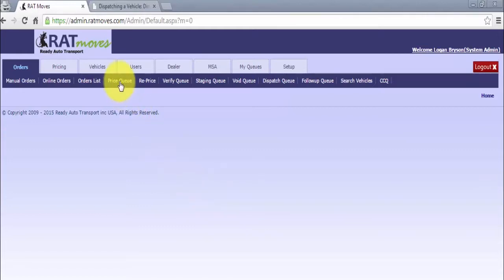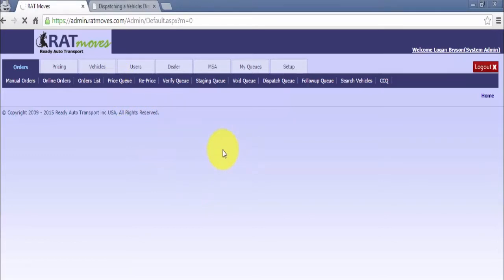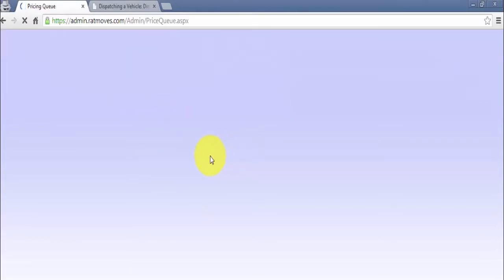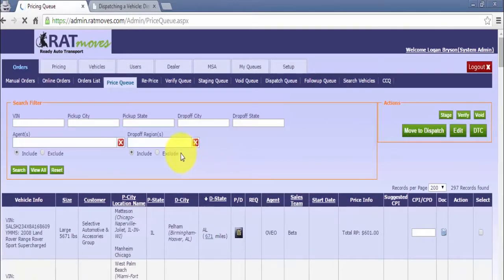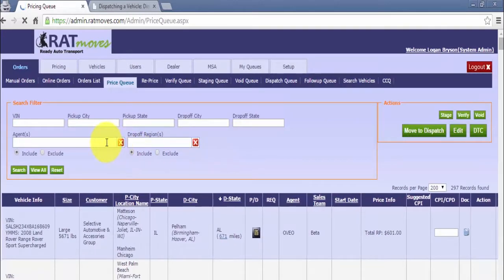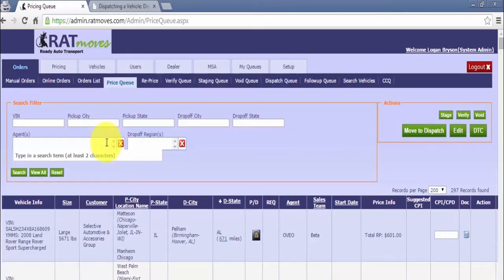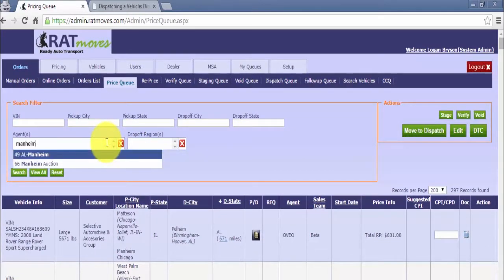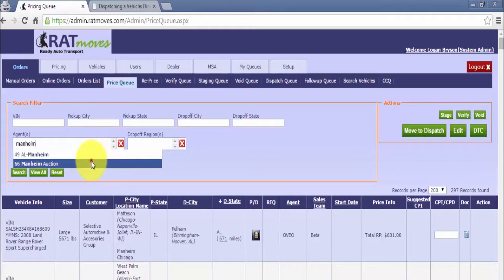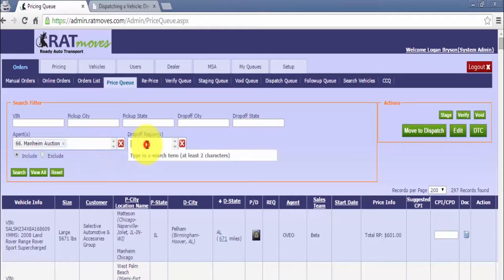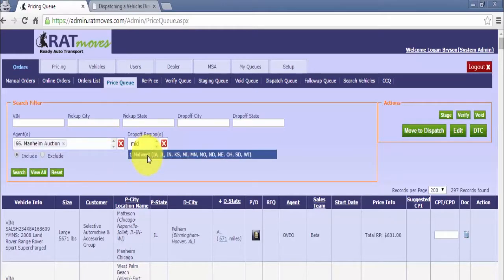First, click on the pricing queues tab. Next, enter your agent and region into the fields provided. Click search.